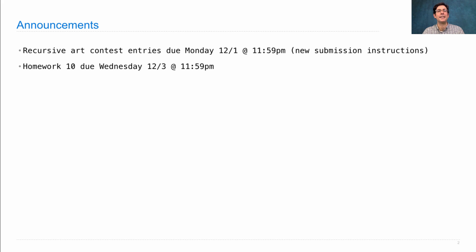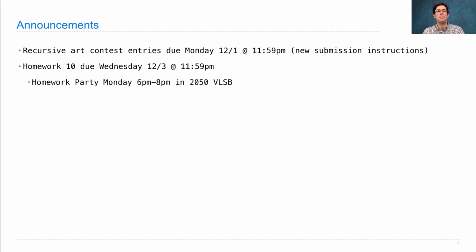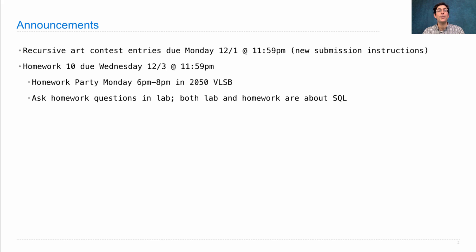Homework 10 is posted and it's due on Wednesday. There will be a homework party tonight, Monday night from 6pm to 8pm. You can also ask your homework questions in lab. Both lab and homework are about the SQL language this week. So come to lab, finish the lab assignment, and then ask your homework questions right there, while the lab assistants and TAs are there waiting to help you.